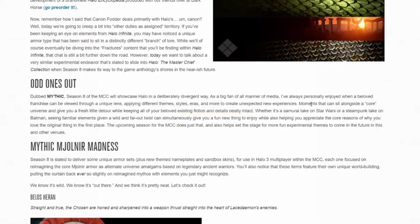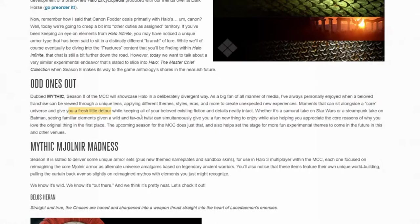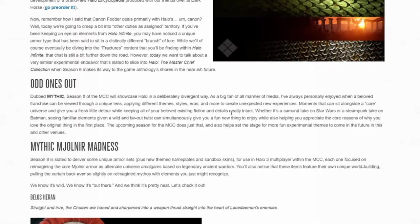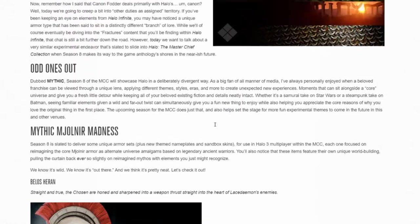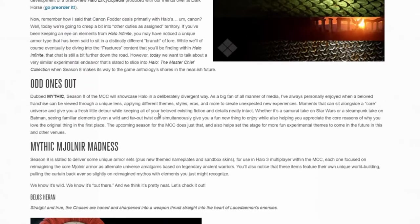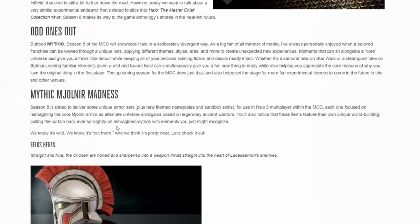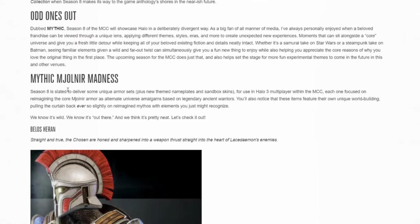Moments that can sit alongside a core universe and can give you a fresh little detour while keeping all of your beloved existing fiction and details nearly intact. Okay, this can't be farther from the truth. Moments that sit alongside a core universe giving you a fresh little detour. This isn't a little detour when it comes to armor design and how Halo 3 has normally been. This is a big detour, not a little detour. And while keeping all your beloved existing fiction and details nearly intact - first off, it's not neatly intact. I would argue this is very much not the fiction we're used to.